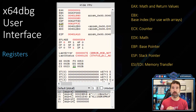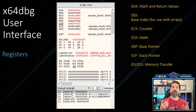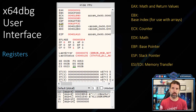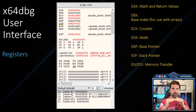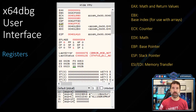EAX is used for math and return values — every function we call, like printf and scanf, will return values in EAX, so we watch that to know if it succeeded. EBX is the base index, usually used for arrays. ECX is the counter for arrays or loops. EDX is used for different math problem solving. EBP is the base pointer; ESP is the stack pointer and can move up and down relative to the base pointer. To clear the stack we make ESP equal to EBP. We also have ESI and EDI.